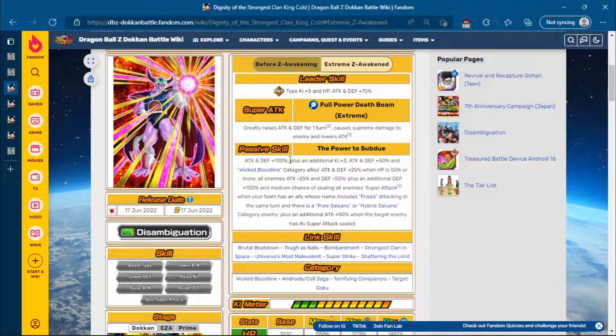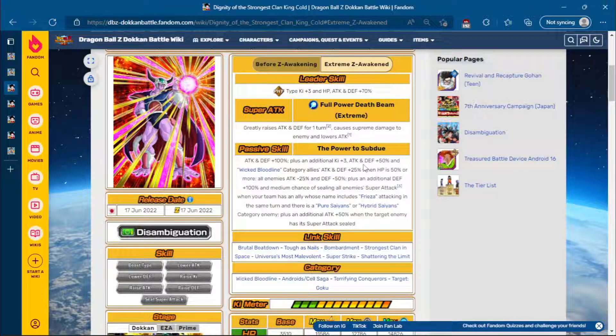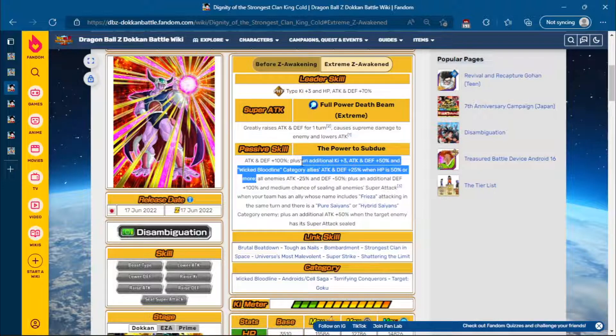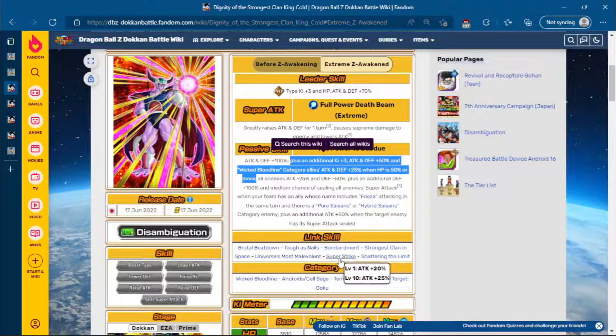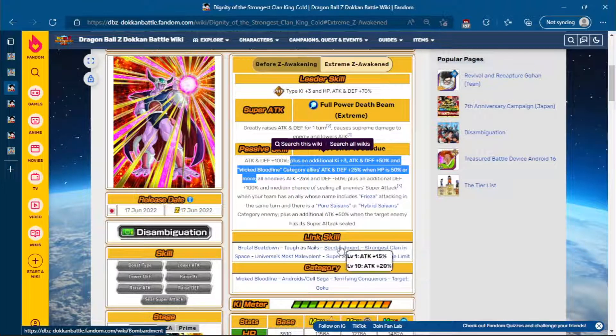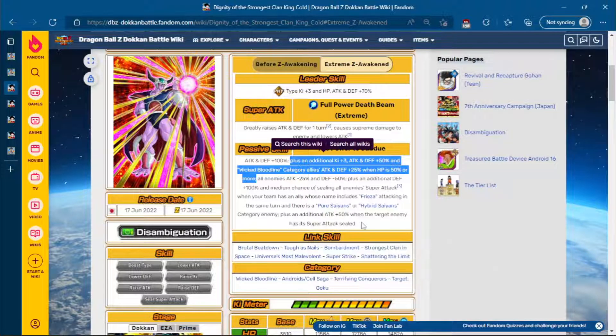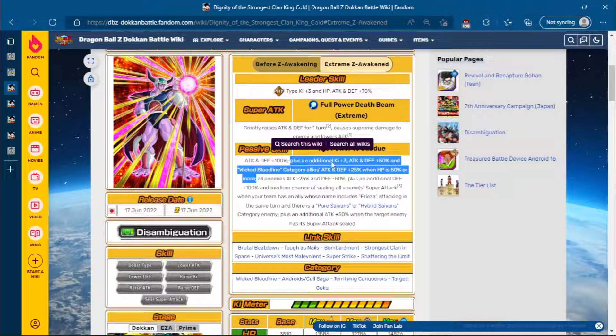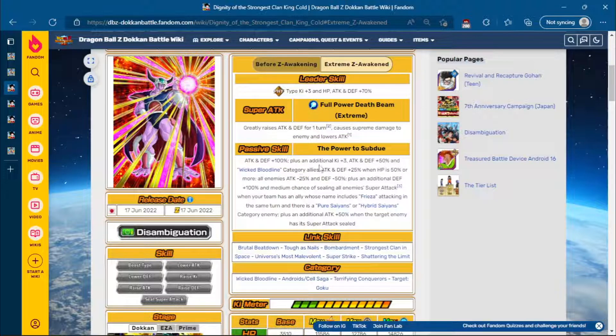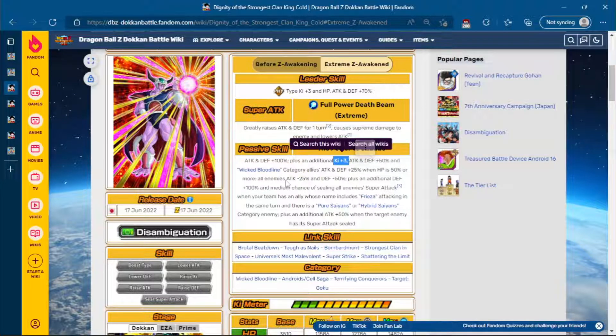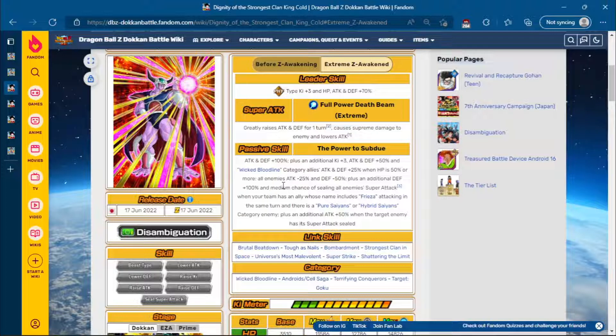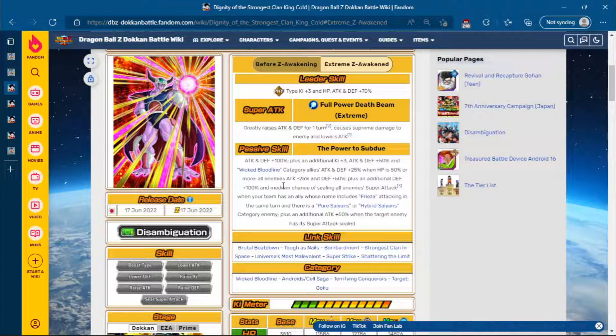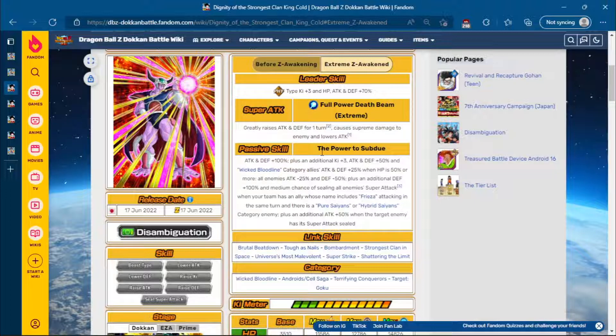Attack and Defense 100% at the start of turn. He gets an additional 3 ki, 50% Attack and Defense. And then Wicked Bloodline category allies get 25% Attack and Defense when HP is 50% or more. That is good because, as we discussed in yesterday's video, King Cold's link set is a bit iffy, right? That Bombardment, Super Strike, Tough as Nails really hurts him. But it's good that he's very self-sufficient. That extra ki will definitely help out. And he's a support unit as well, which is good.